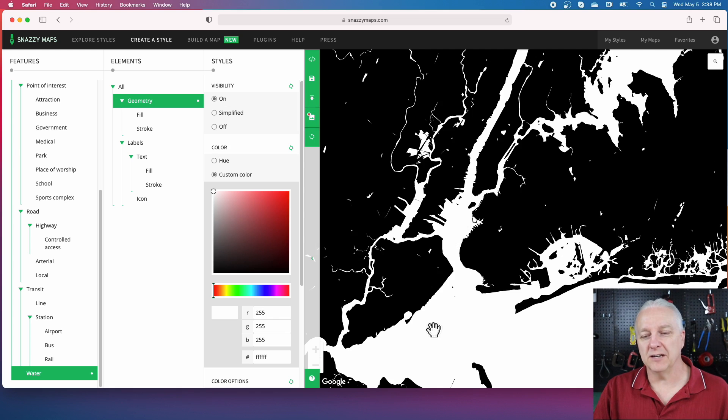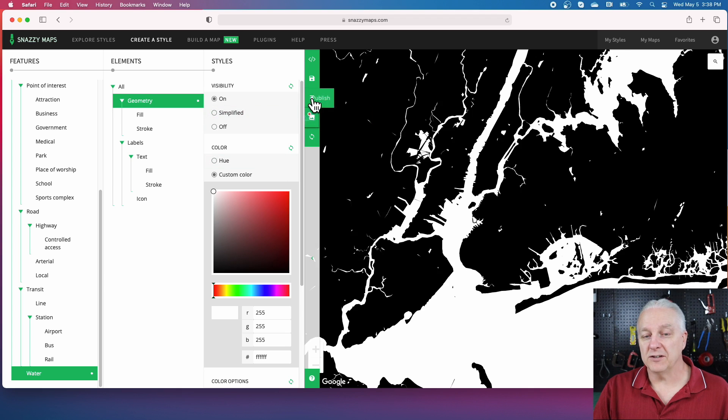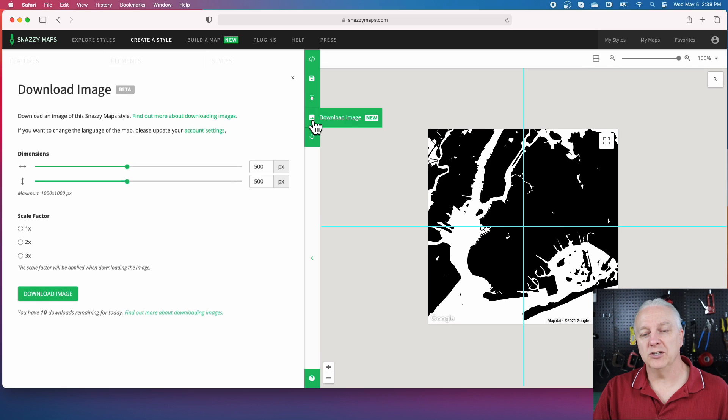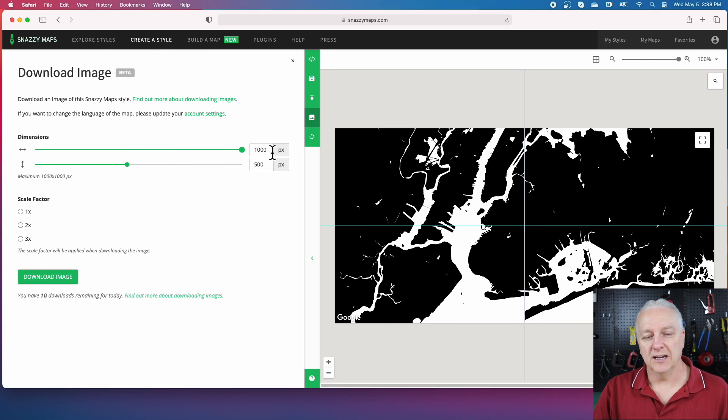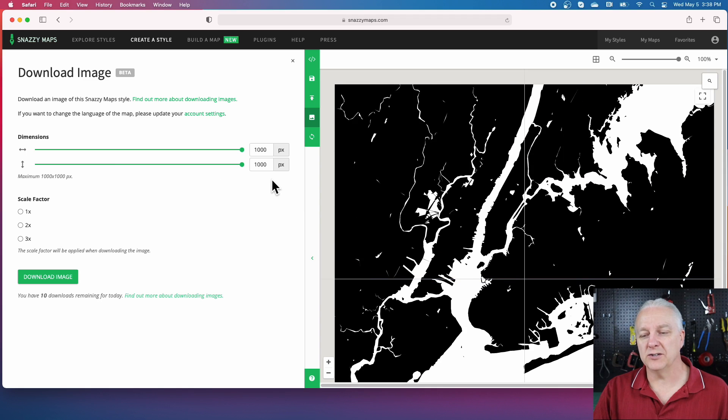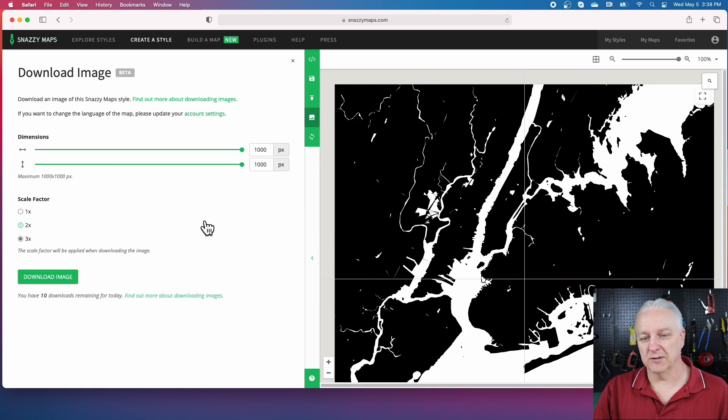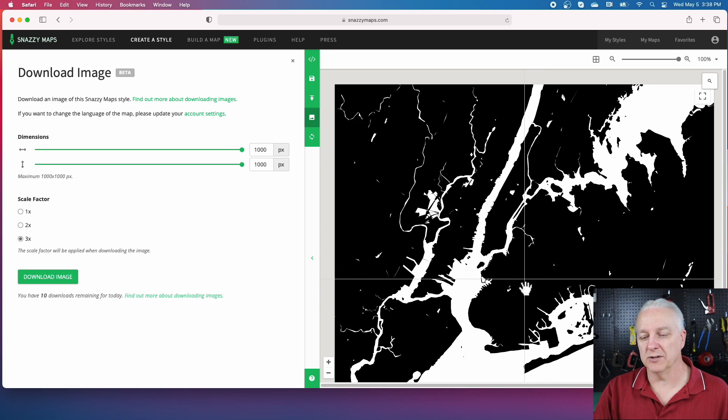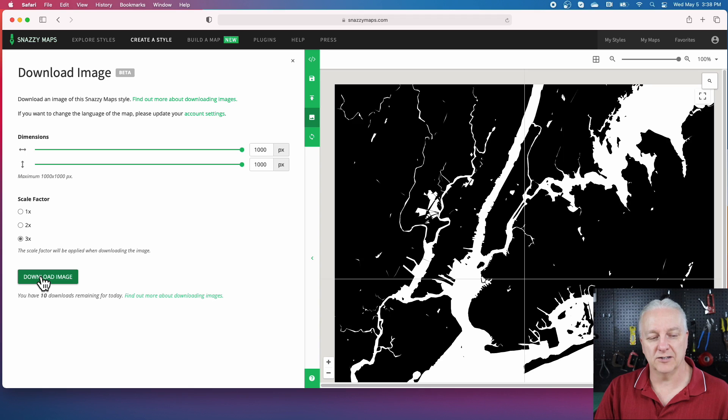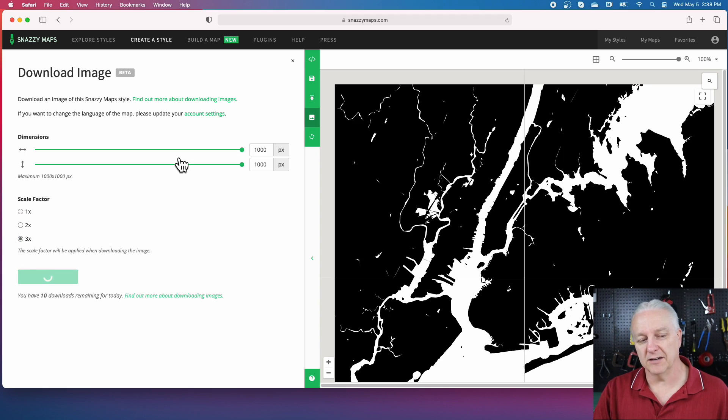That's all we need for the first image, which is the land piece. All you have to do now is download this image. In Snazzy Maps, you'll come to this screen and you want to make the image as big as you possibly can. We'll scale it by a factor of three, so we'll get the biggest image we can possibly make out of Snazzy Maps. Don't worry about the blue crosshairs—that's just the GPS location.